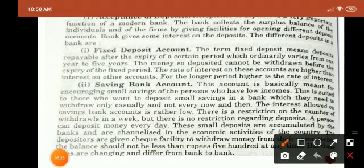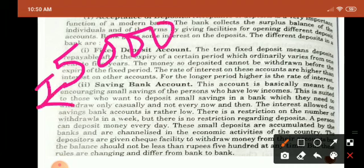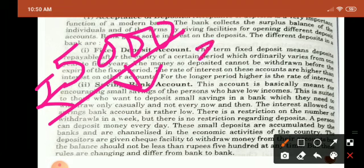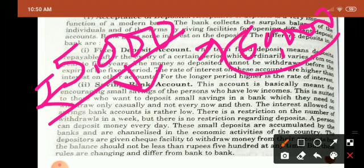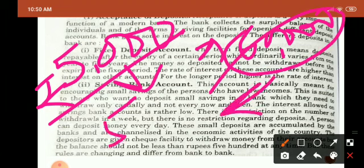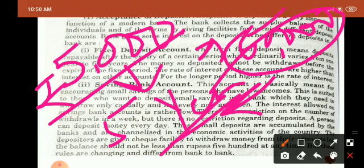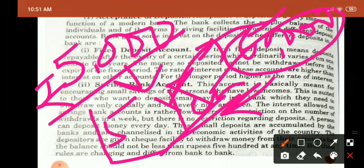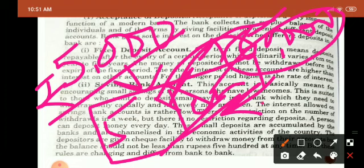For example, we have opened a fixed deposit account for 5,000 rupees for 5 years. The bank will give interest at a certain percent rate per year — say, 8% per year — so the depositor's money increases. This means the account holder earns interest on the deposited amount.